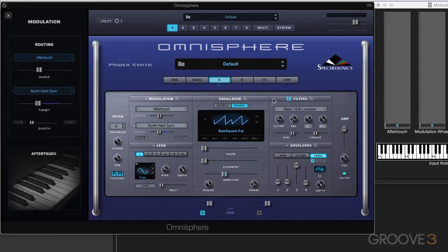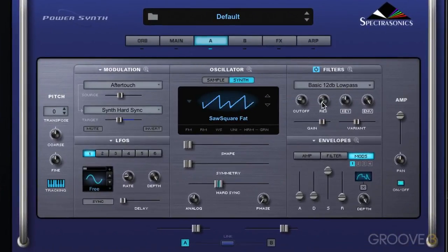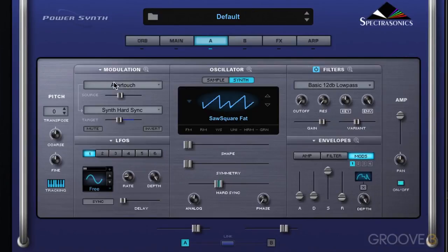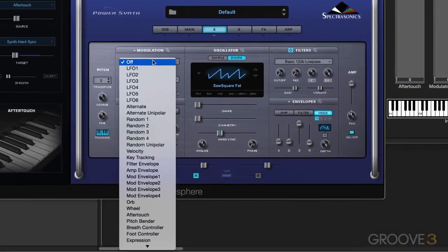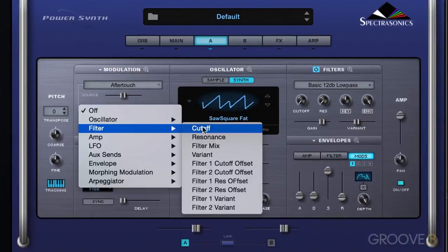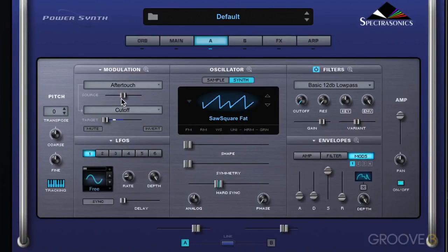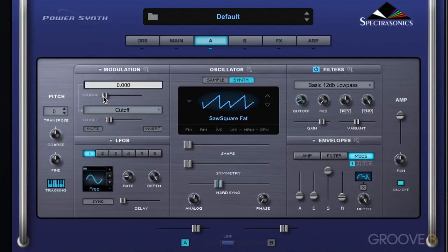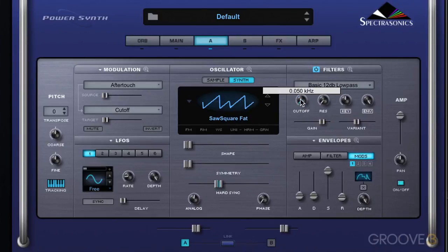Let's set up another routing. I'm going to turn the filter on and modulate that cutoff. Let's go to a new modulation routing — I'm going to do that one with aftertouch as well. So from my source I'm going to select aftertouch, and it'll modulate two parameters. I'm going to go to filter cutoff and set a very small range. Let's set the source to just a small amount. That's working nicely — it's now working in conjunction with the hard sync.